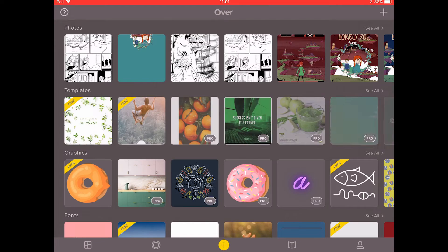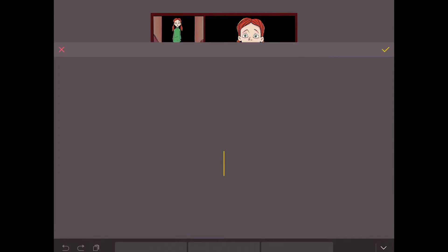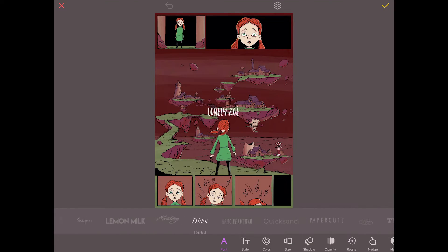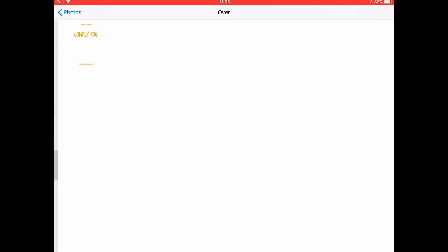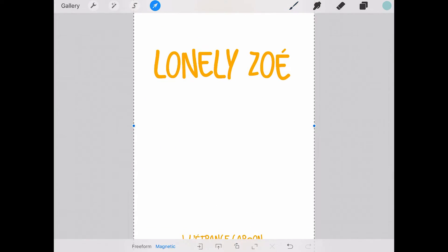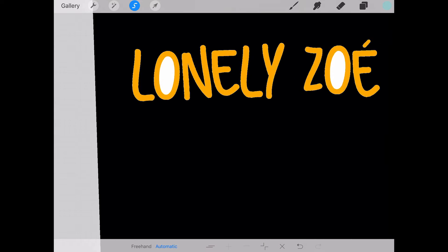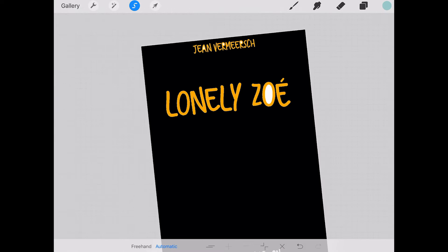That brings us to another solution: I can use an app like Over. For making it work, I need to first export my art, then load it into Over, write my text, and then export it again. But what happens if I need to make a change to my illustration? I can't, because my file is now flattened — I don't have my layers anymore. So can I just use the text I made in Over and pull it into Procreate? Yes, I can.